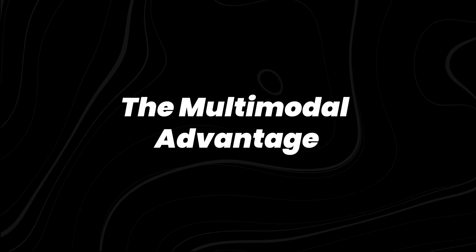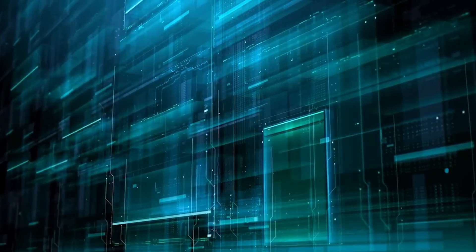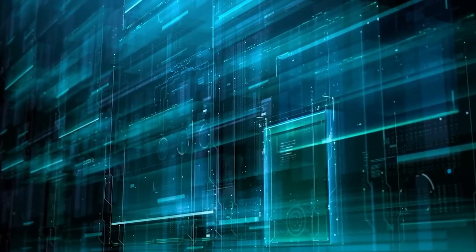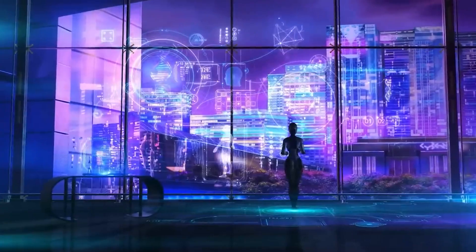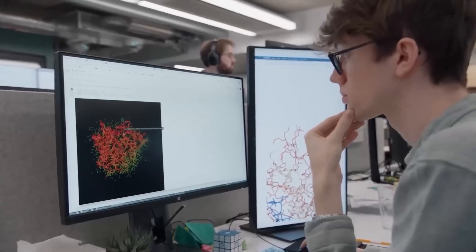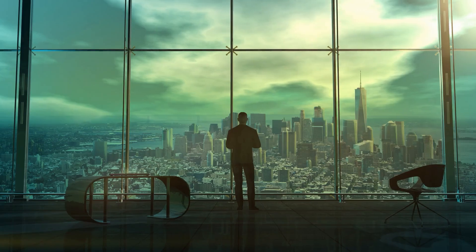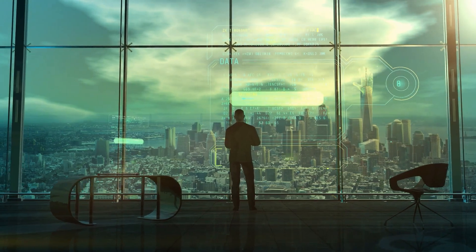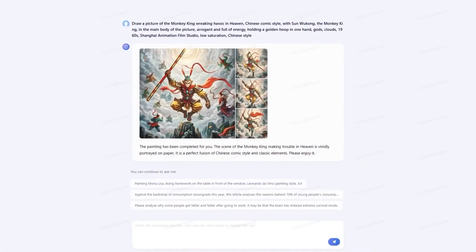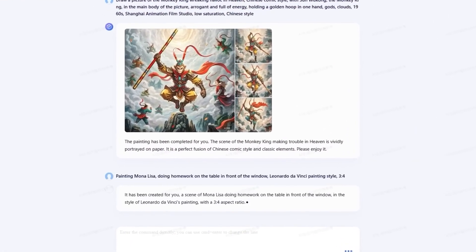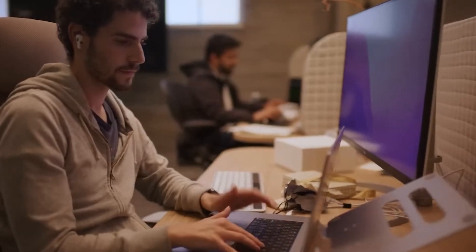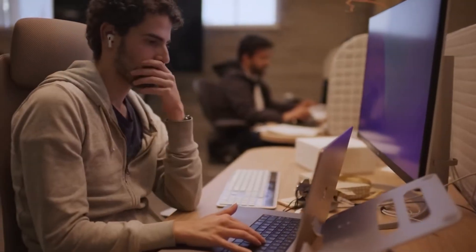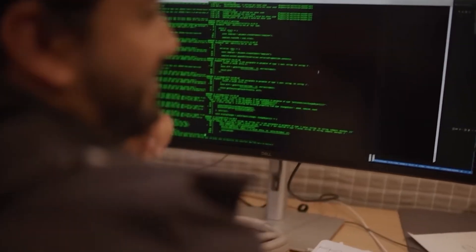The multimodal advantage. One of Ernie 4.5's most notable upgrades is its multimodal capability. While GPT 4.5 supports image and text inputs in ChatGPT's latest version, Ernie 4.5 is trained to process and generate across text, image, audio, and video, offering full-spectrum multimodal support natively.